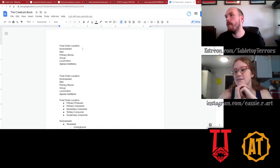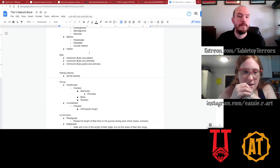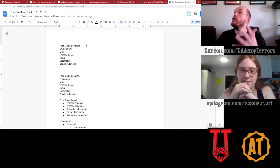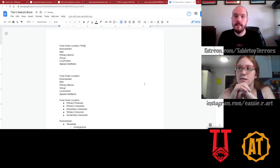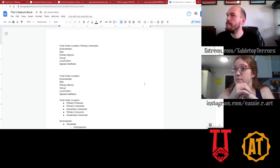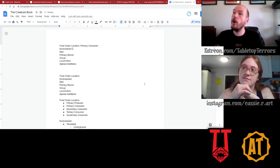What animal do we want to do? Do we want to do some sort of bird — just a blue jay? So, what bird would you know all of these things about? Let's do a bird. Food chain location of a blue jay — I think it's a primary consumer because they eat seeds and other plants. Primary consumer, which means they are low on the food chain.